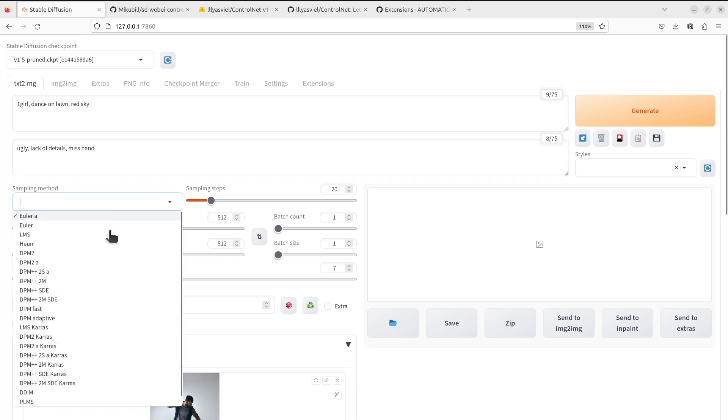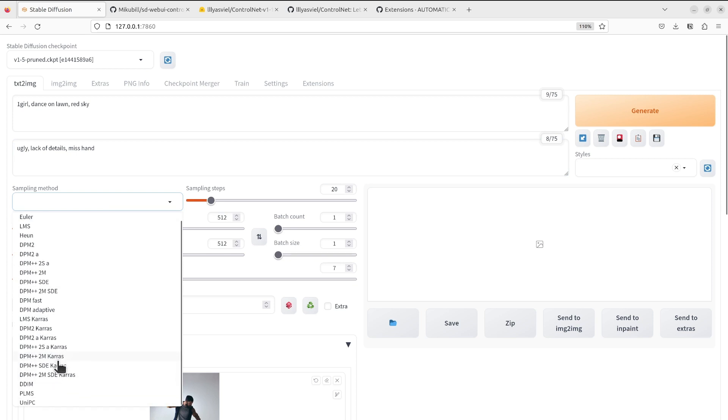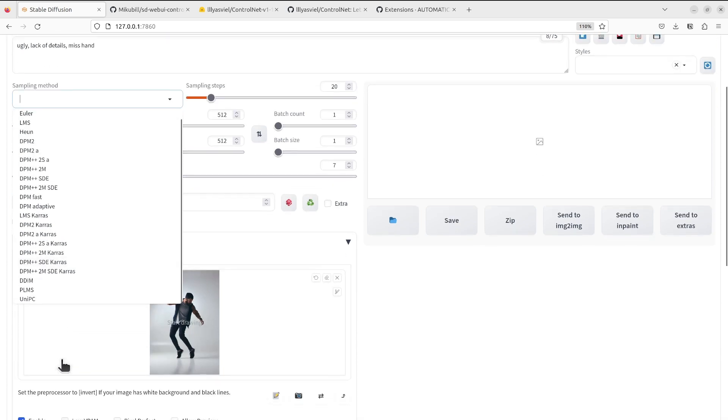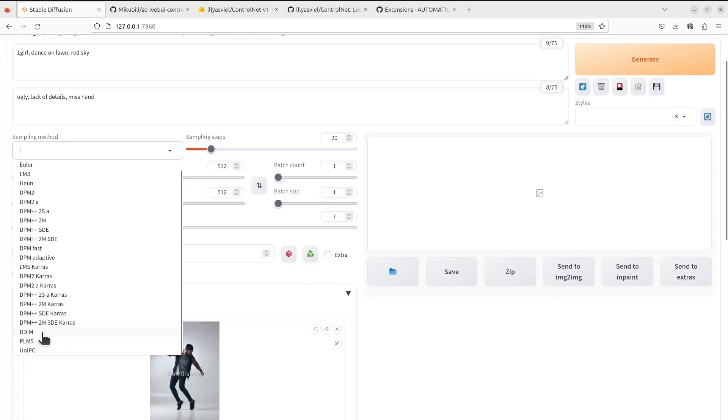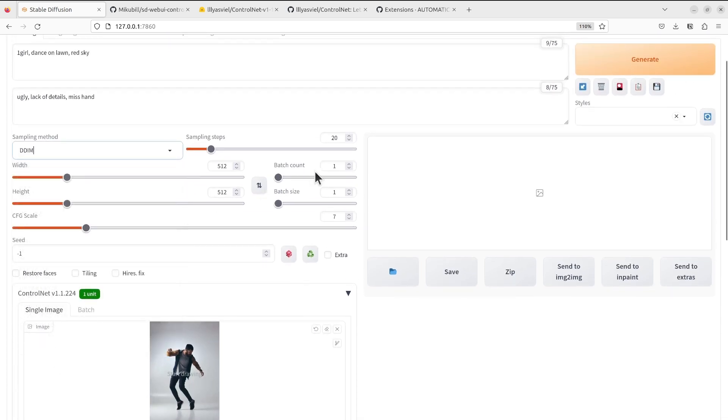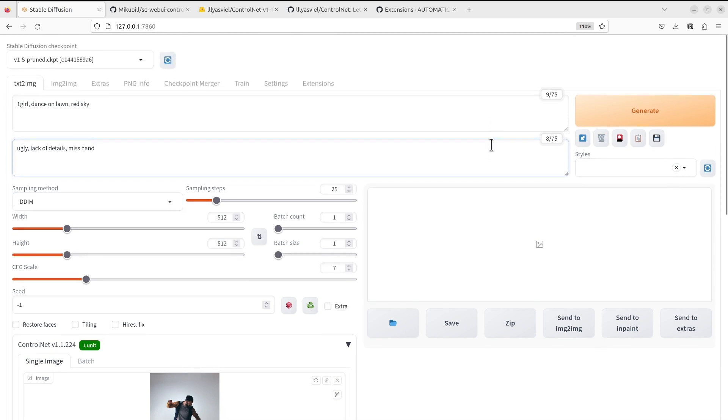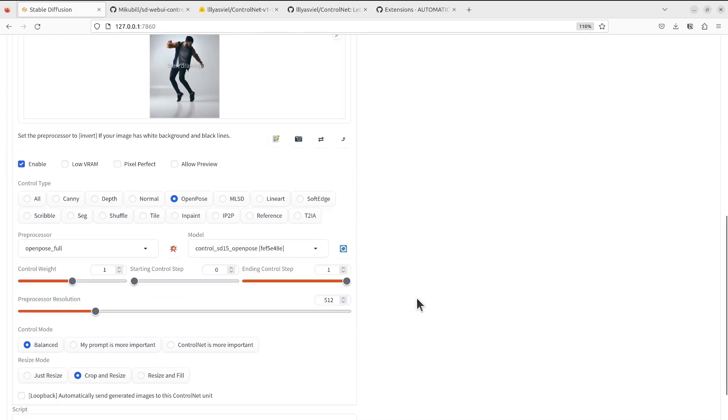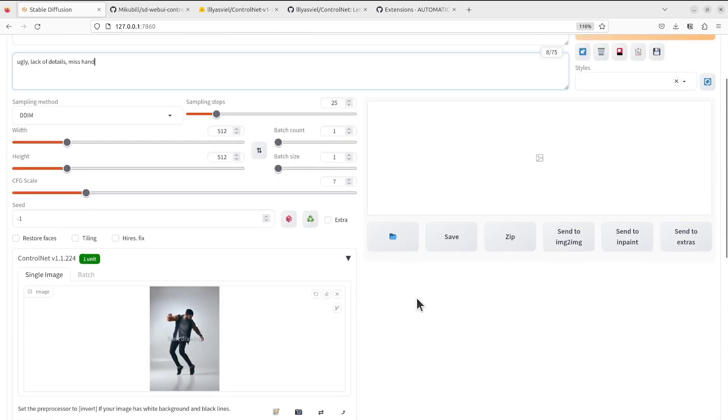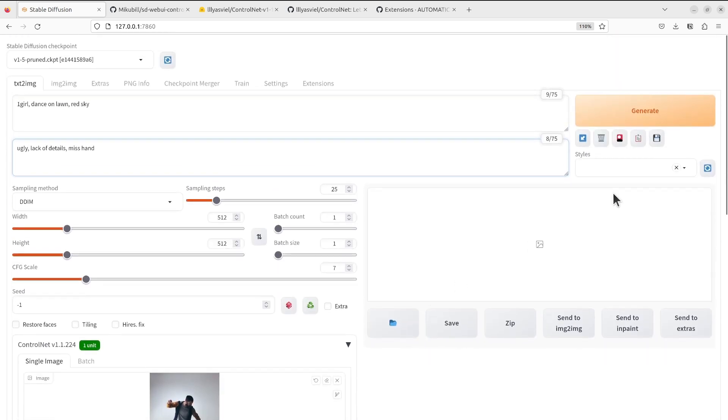For negative prompt we do ugly, lack of details. For the sampling method we can choose DDIM. We increase the sampling steps to 25 and press generate to kick off.